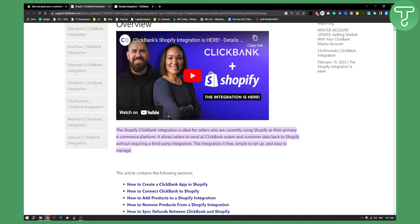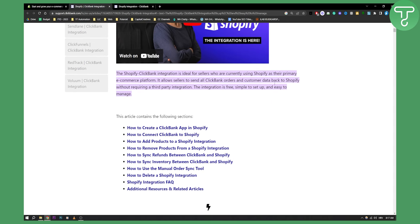As you can see right here, the Shopify ClickBank integration is ideal for sellers who are currently using Shopify as their primary e-commerce platform. It allows sellers to send all ClickBank orders and customer data back to Shopify without requiring a third-party integration. The integration is free, simple to set up, and easy to manage.